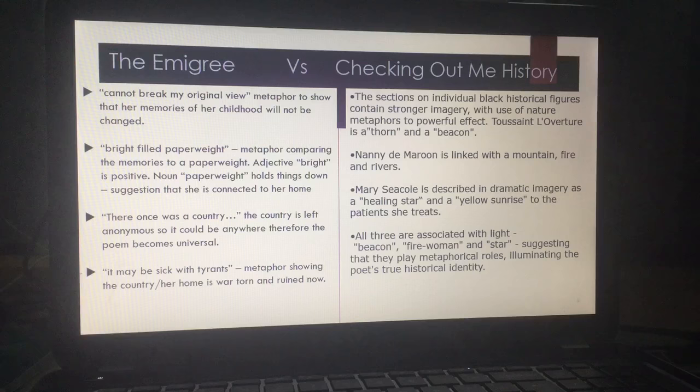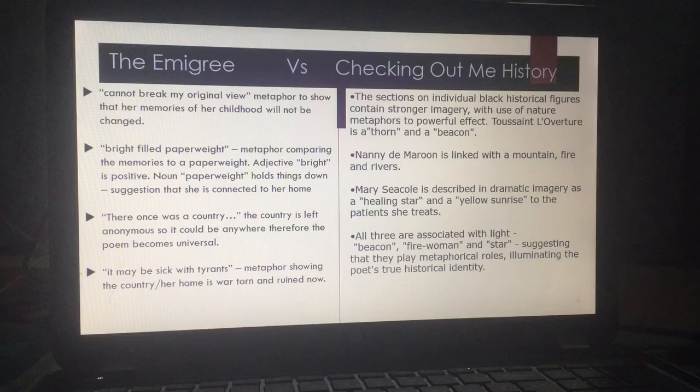'There once was a country' — the country is left anonymous and therefore becomes universal. And 'there once was a country' almost sounds like a fairy tale, 'once upon a time,' which alludes to this fanciful idea that children embellish. When we look back on our childhood, we tend to think of positive memories.